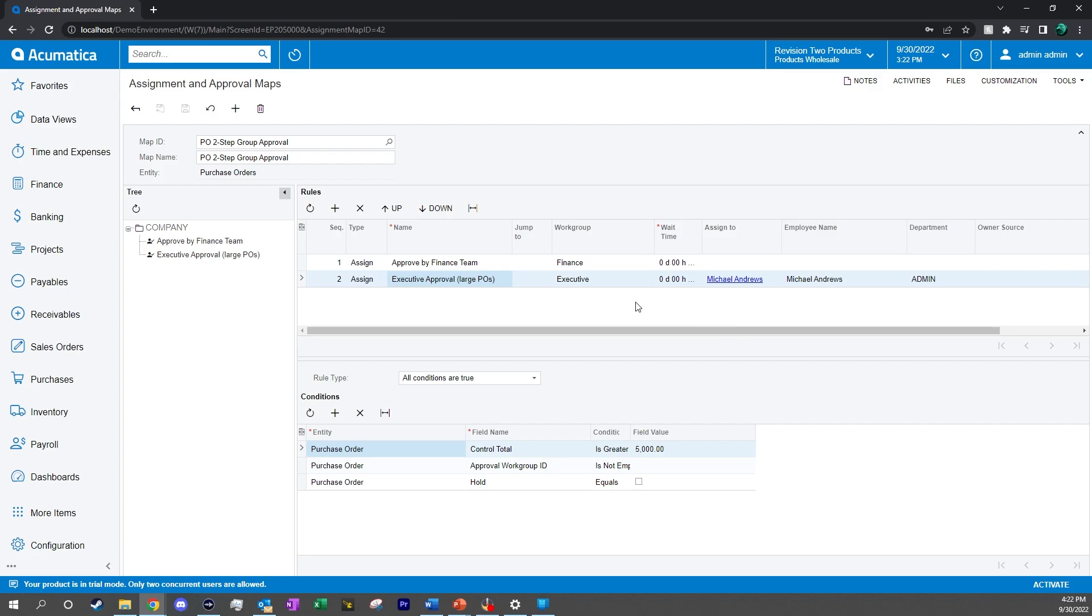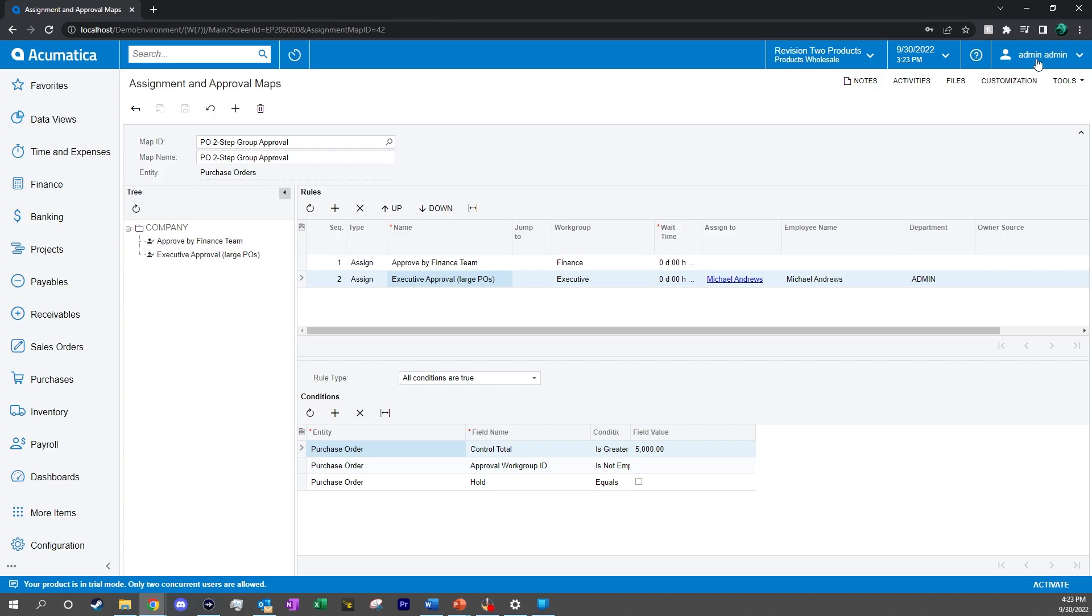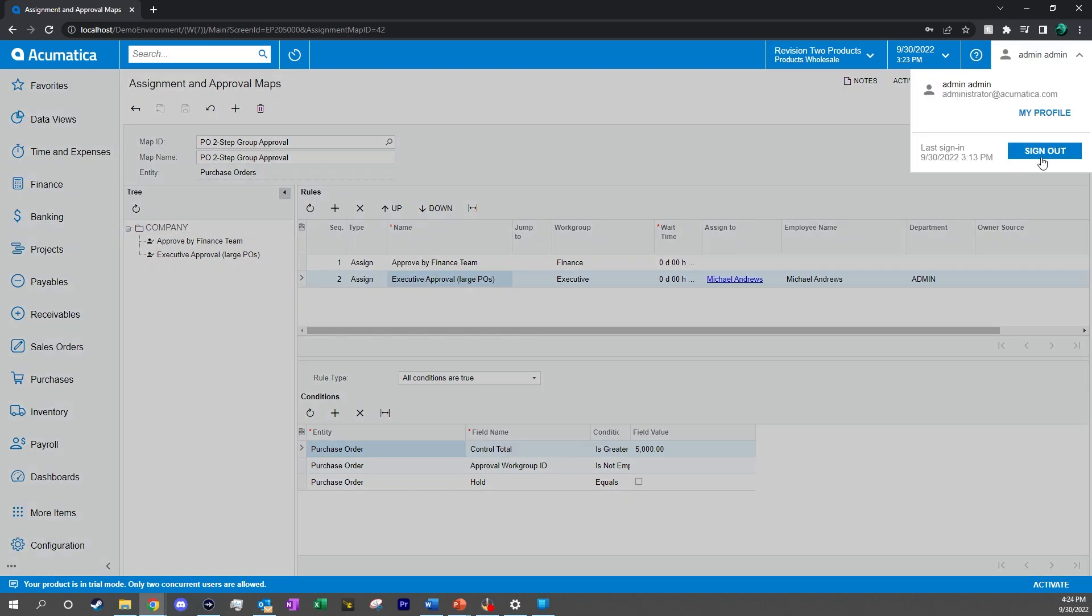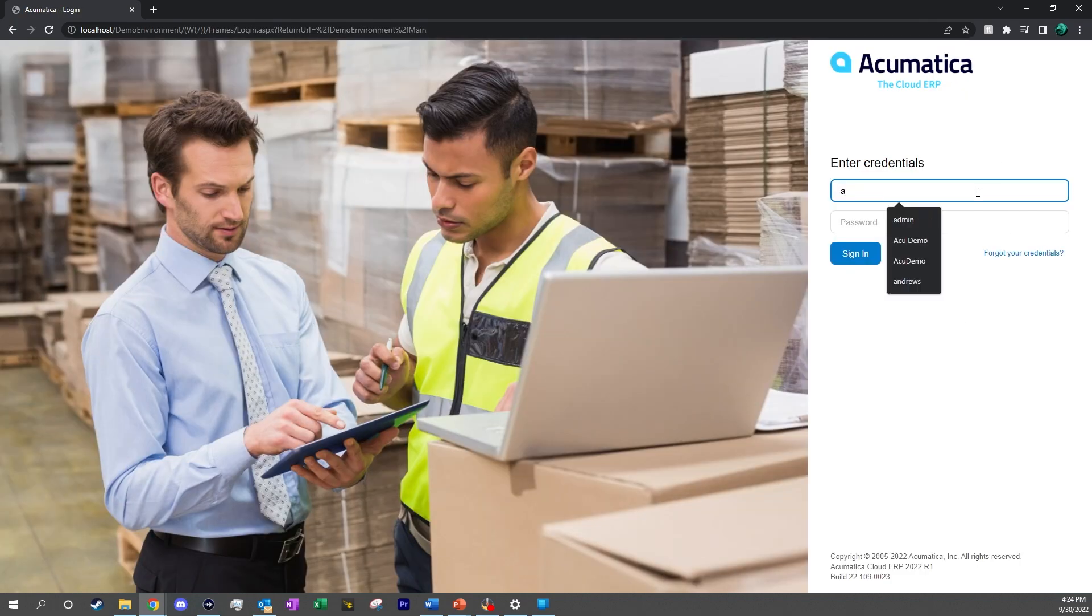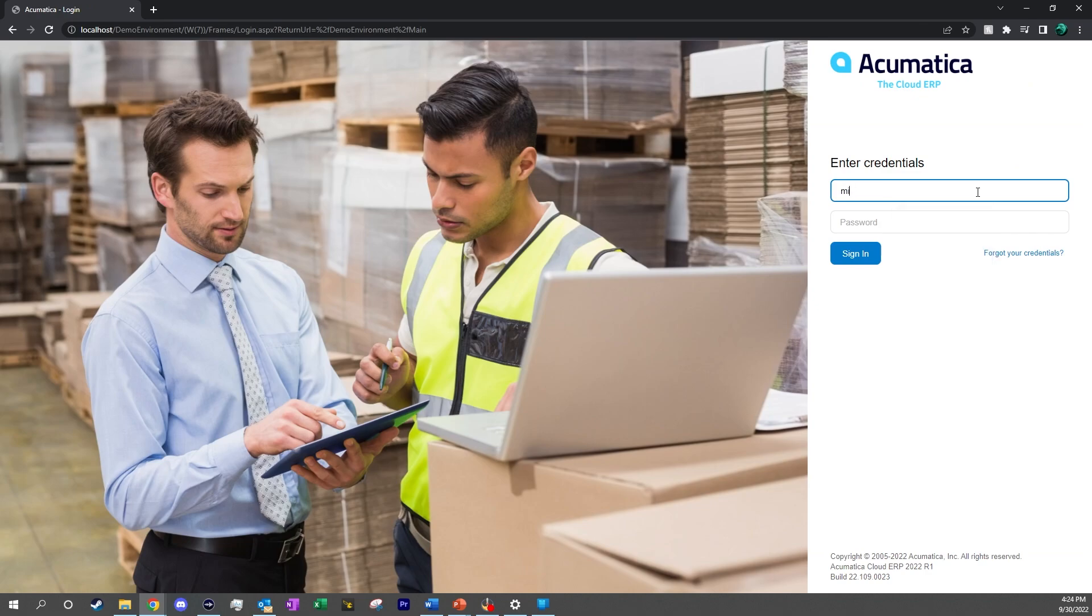To demonstrate the approval maps, I will log out of our admin, and we are going to log in as Andrews.